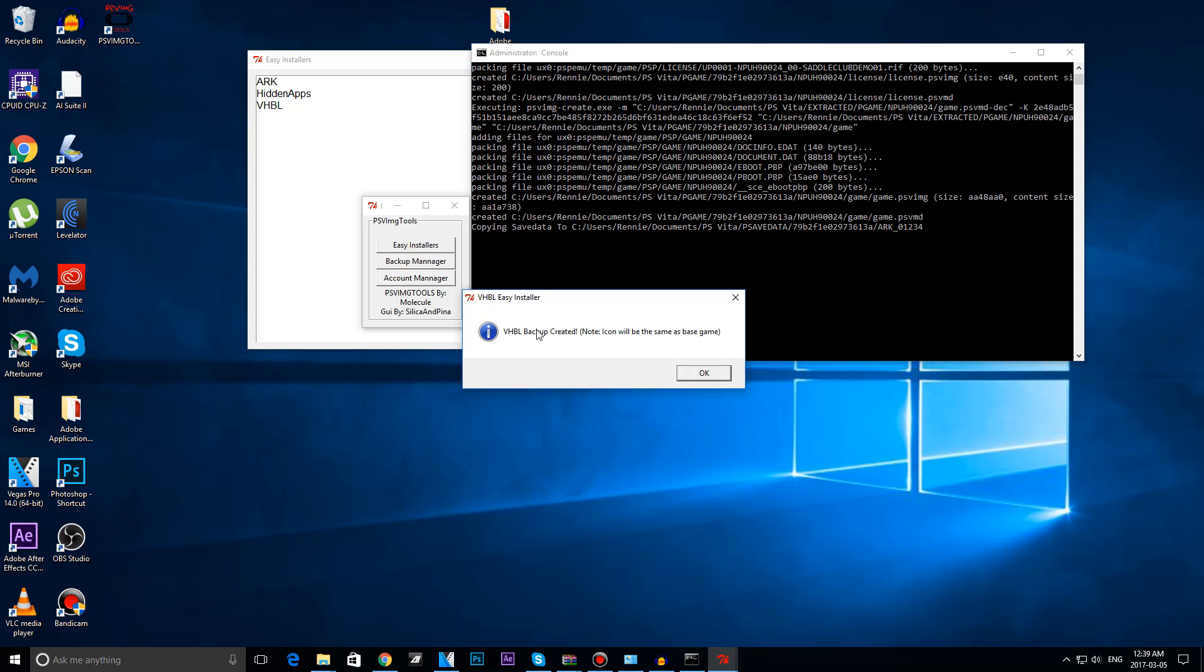It should be done just now, there you go. Now it says VHBL backup created, but it is actually the ARC one. I think it is a typo or something, don't worry about it.